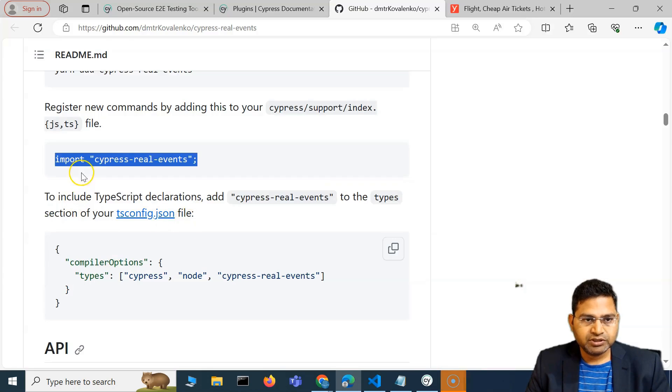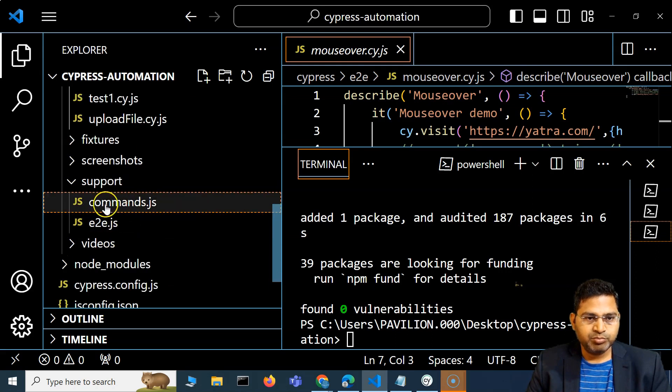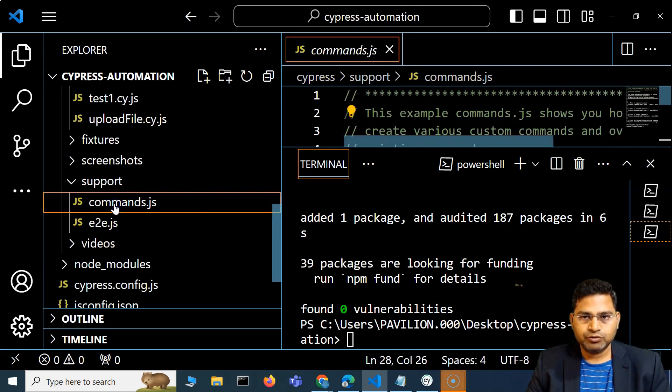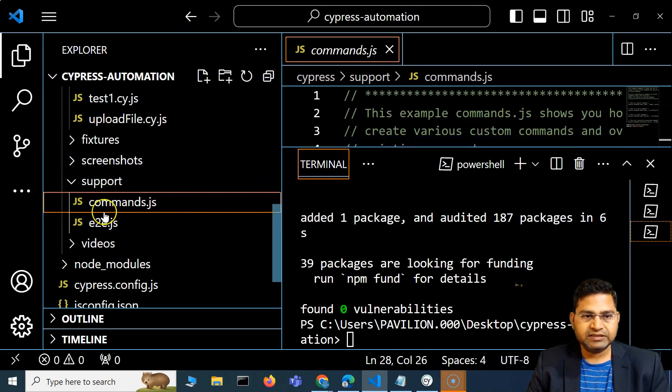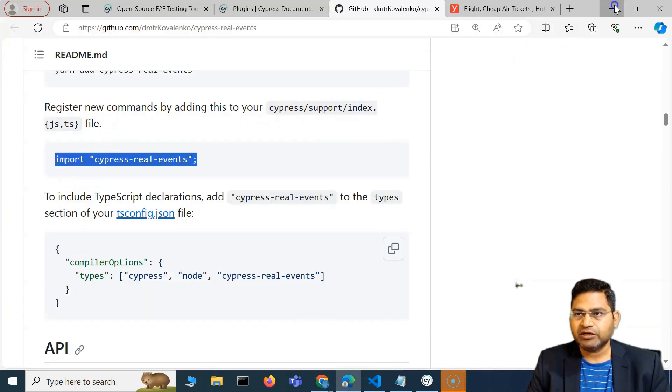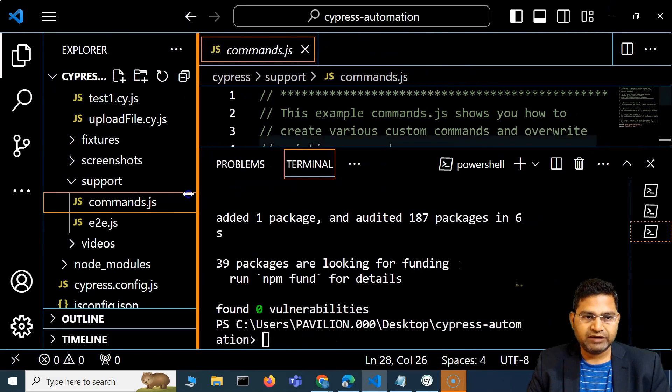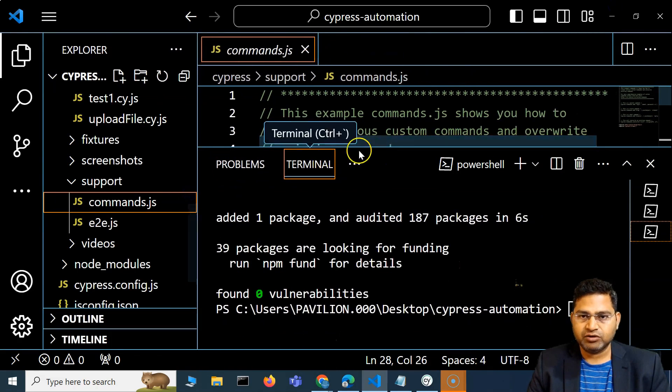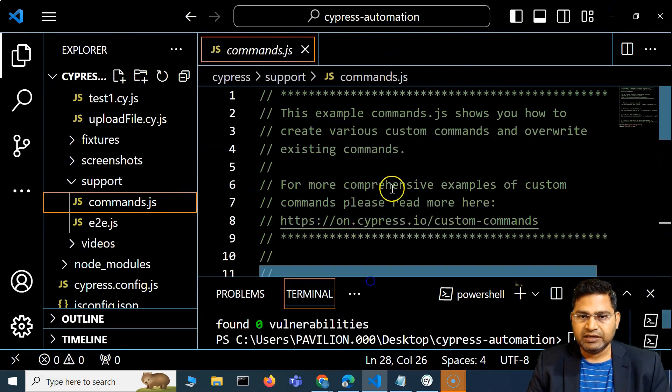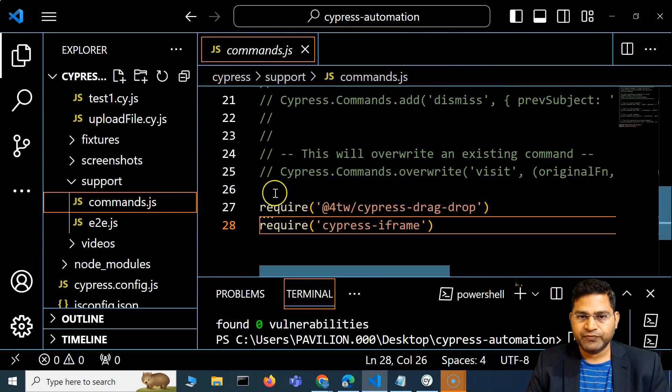Let me go to the project. It's in the support folder, so we have to go to command.js. Here they are saying in the index, but now it's the latest version, so we have this command.js and this should be fine as well.